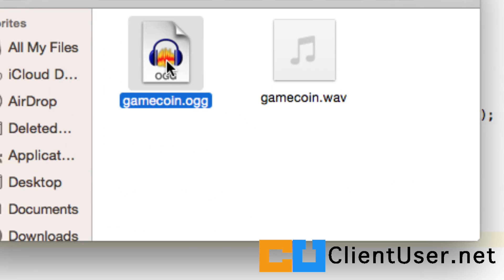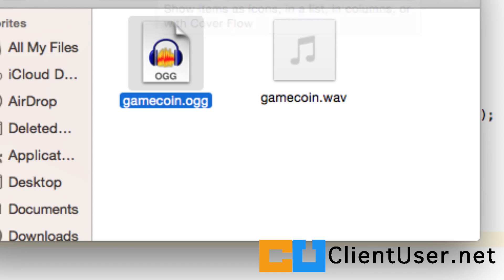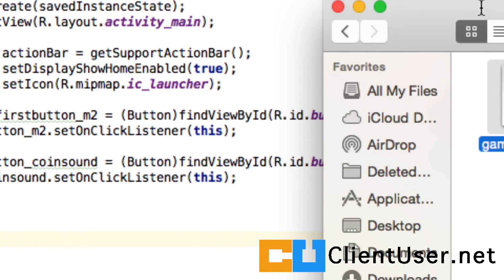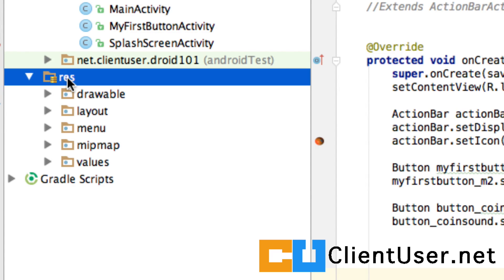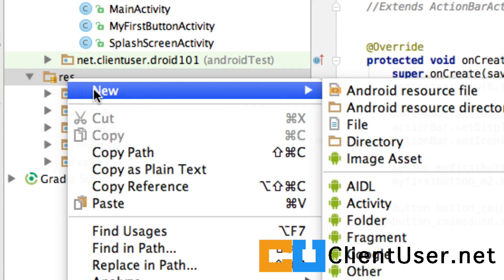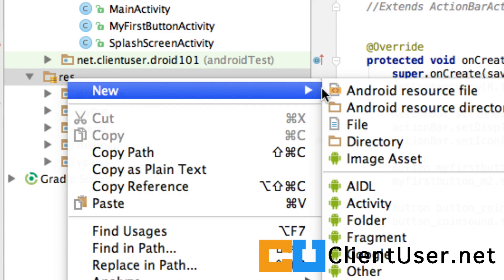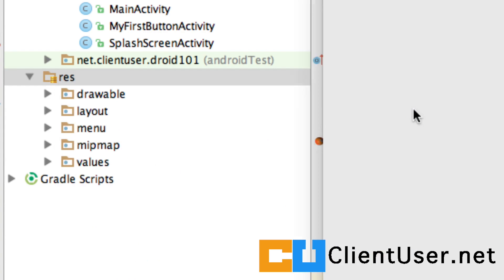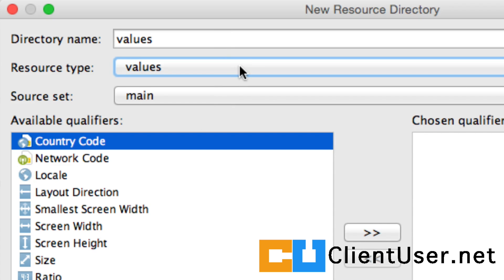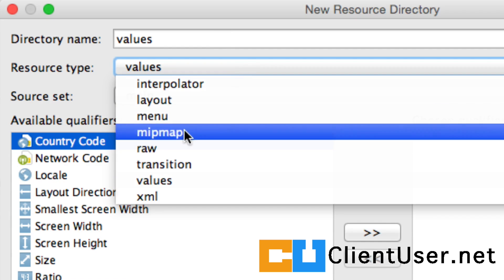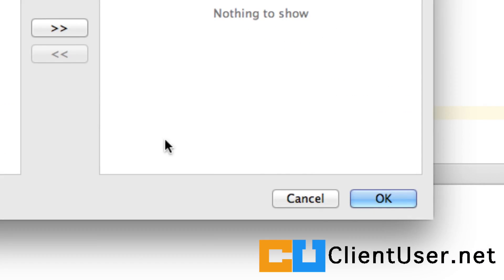So here's our game coin sound effect. Since this is our first step into the world of making sounds, we don't have a raw folder in our resource directory. So we'll go into our resource directory, we'll right-click, hit 'New Android Resource Directory,' and our resource type is raw. Hit OK.